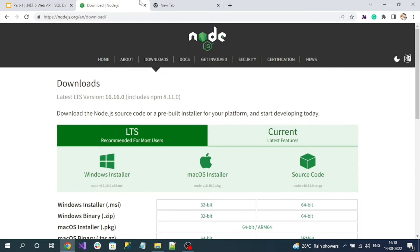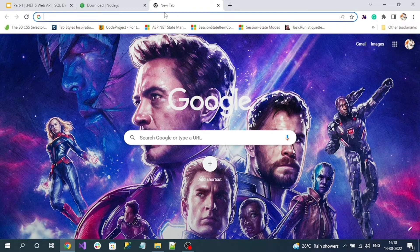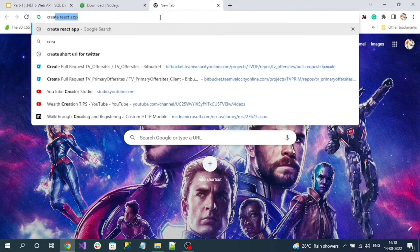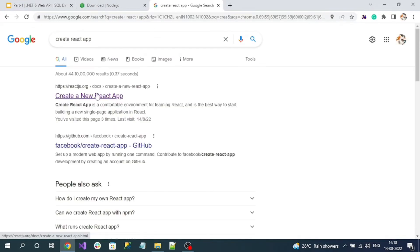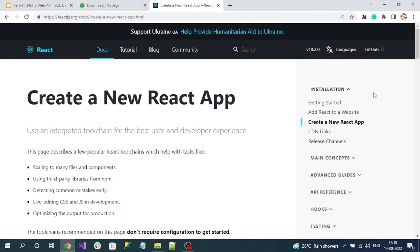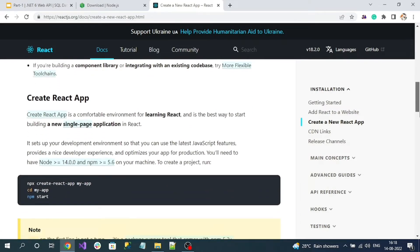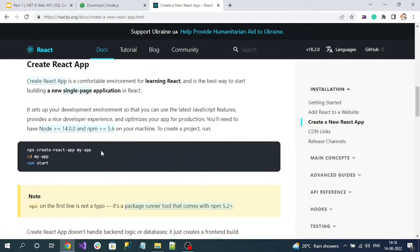Once installed, to create the React.js application there is a command. You can search 'create react app', click on the top link, and you can find the command: npx create-react-app followed by your project name. This will create a brand new React.js application, so copy this command.